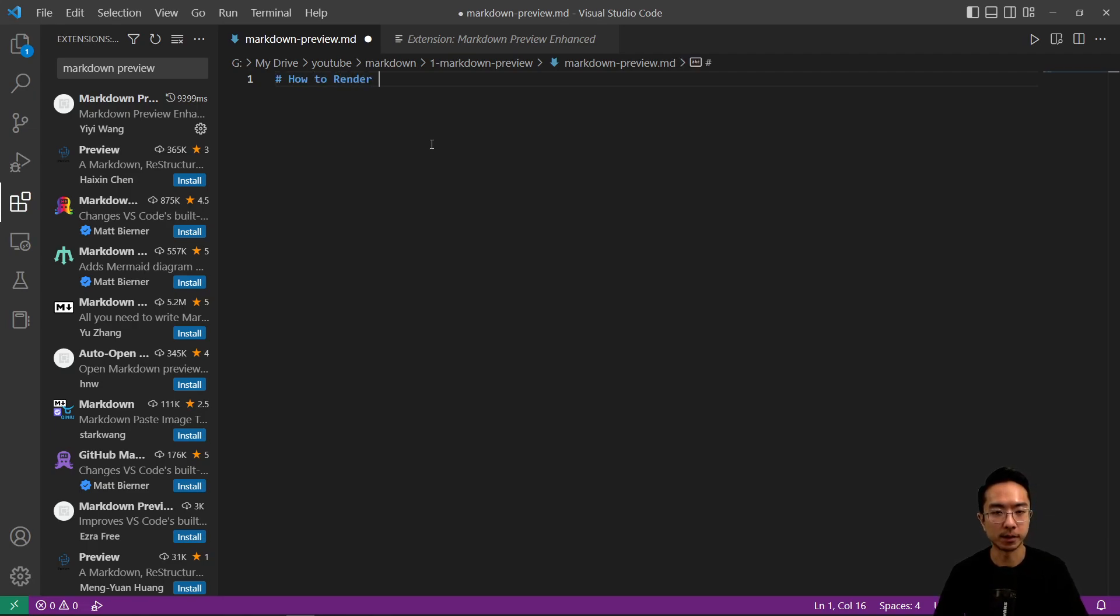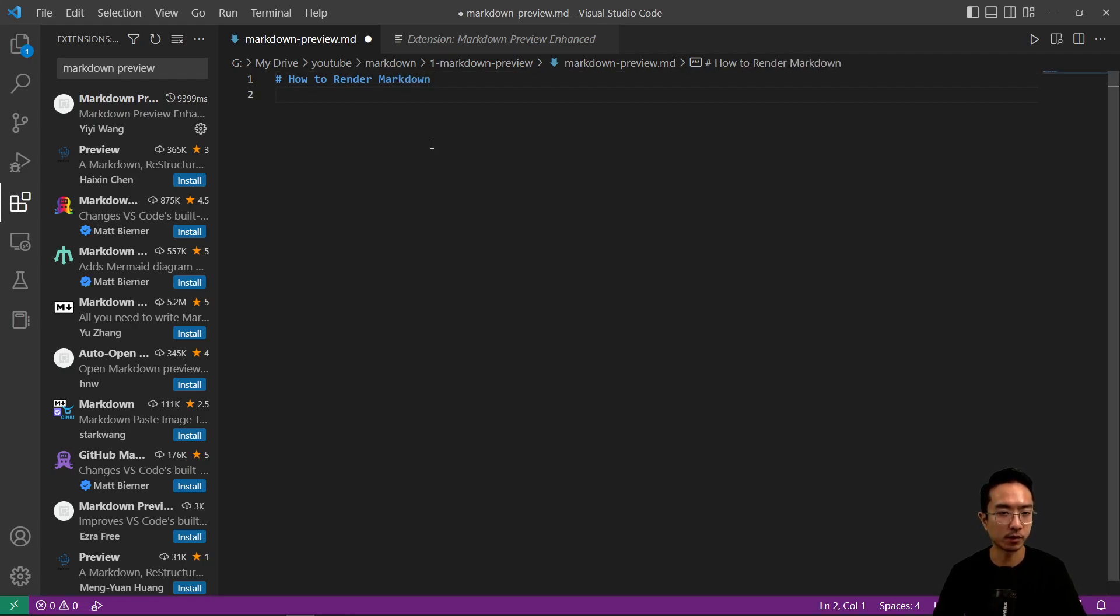So I'm going to type how to render Markdown right here as an example. And as we learned just now, it's going to be Ctrl K and then V.